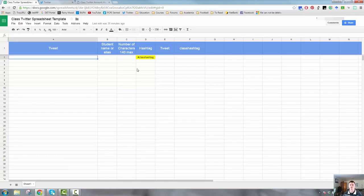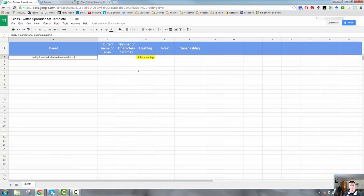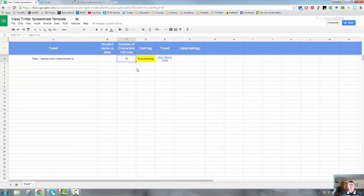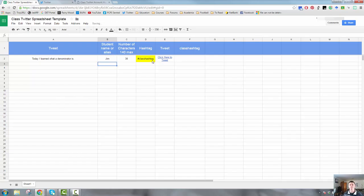The students might go into it and they might put something here, it might be an exit ticket. So, today I learned what a denominator is and that might be it. You can see there that the number of characters column has now populated and it tells me that there are 38 characters. There's now also a publish link. Click here to tweet. I'm going to put Jim in there, Jim published that.